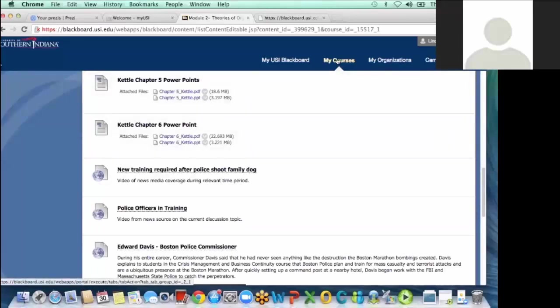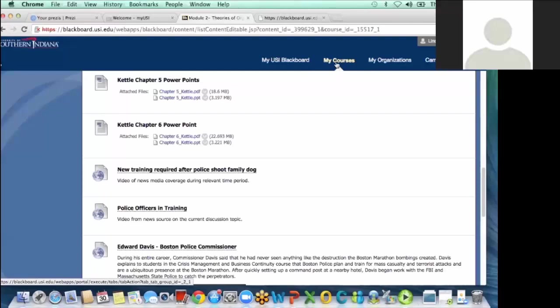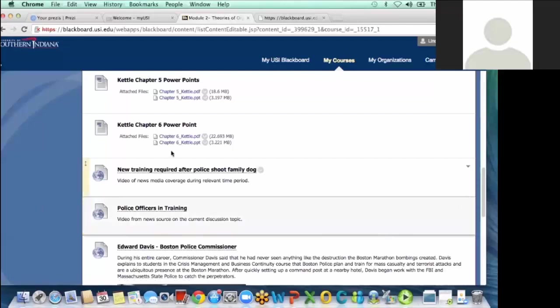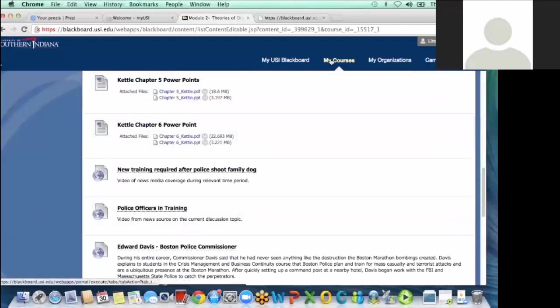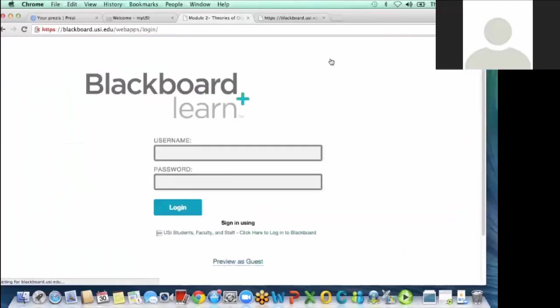Again, because I really like the way that we came up with the discussion, I went on and did it again in my leadership course. This kind of builds into the POLS 351.